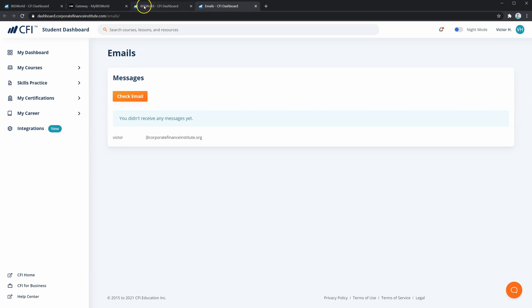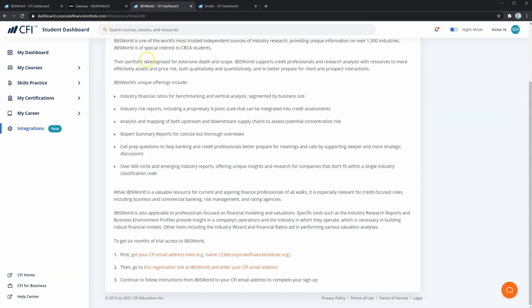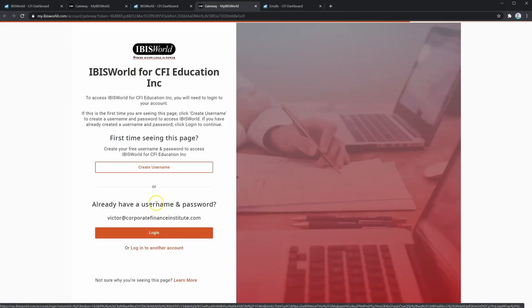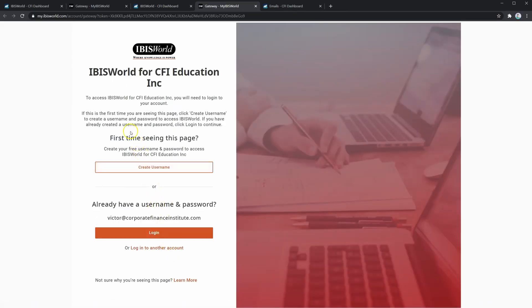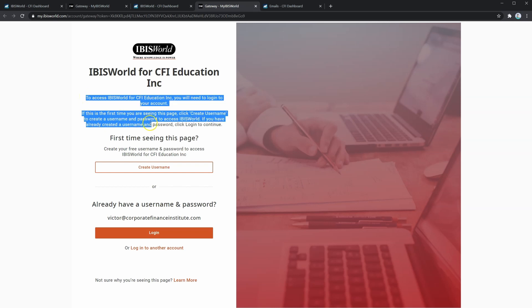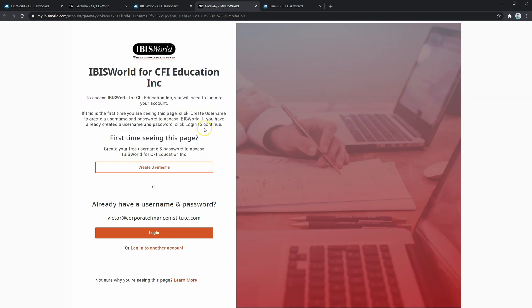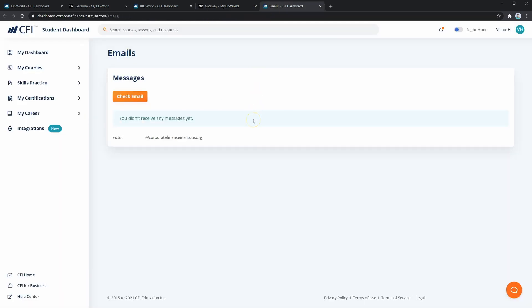Opening the link in the second step will take you to IBISWorld. Here, you can set up your account by following their instructions. Confirmation emails should appear back in your CFI student email inbox. If you have not already done this, make sure you set up your account before continuing with the rest of this course.